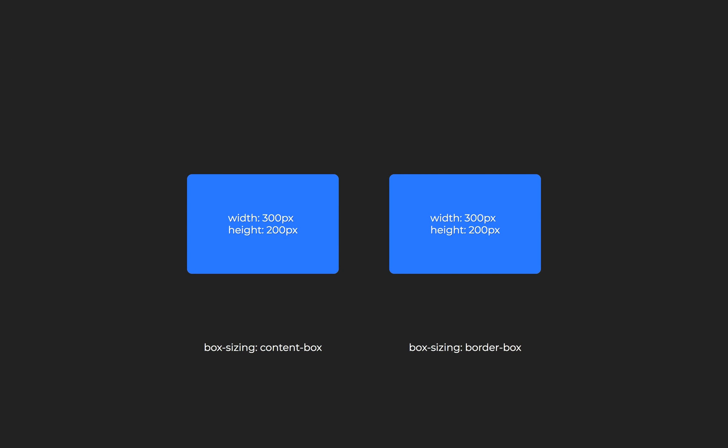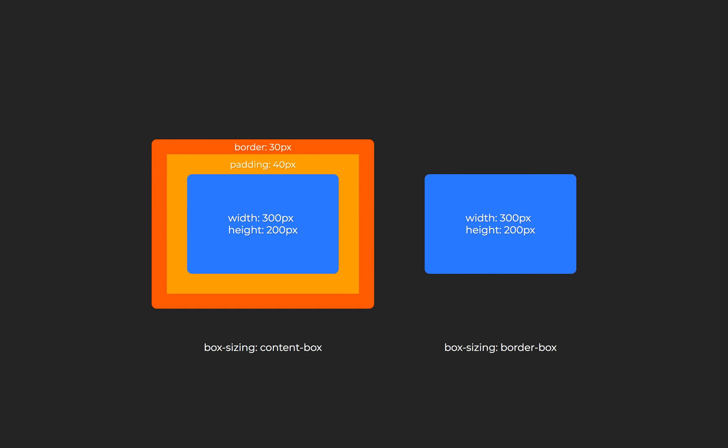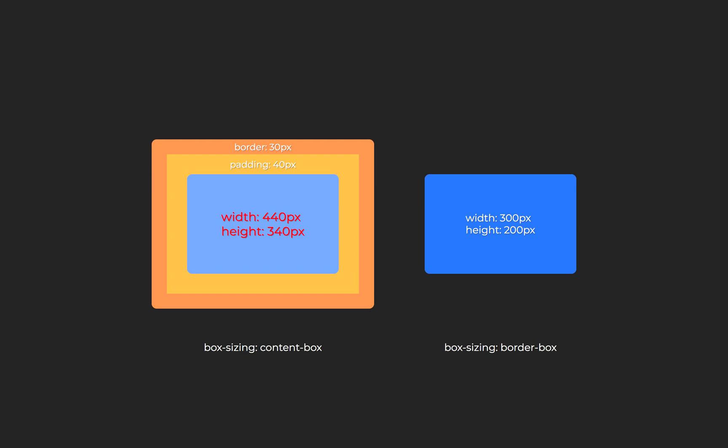The box sizing property handles how padding and border will be added to an element. The default value for box sizing is content box, which means that any border or padding applied to the element will add to its total width and height. The other option is border box, which adds padding and border to the element without changing its dimensions. So it shrinks the available space for the content, keeping its original size.